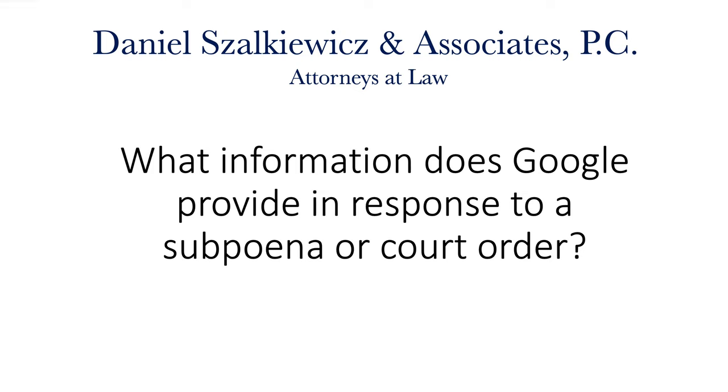Oftentimes, in order to identify an anonymous person online, we are required to subpoena Google.